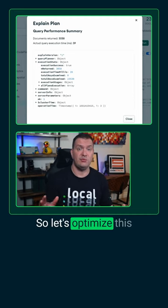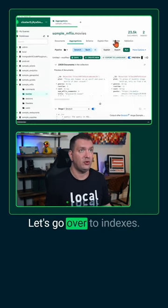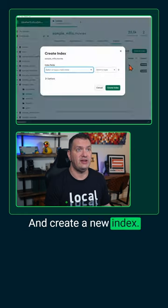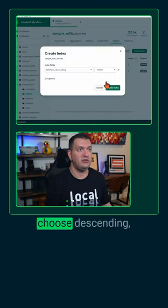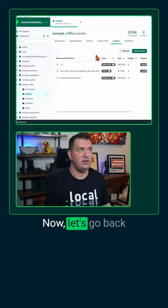So let's optimize this query with an index. Let's go over to indexes and create a new index. Let's index the tomatoes viewer rating and choose descending, and let's create that.